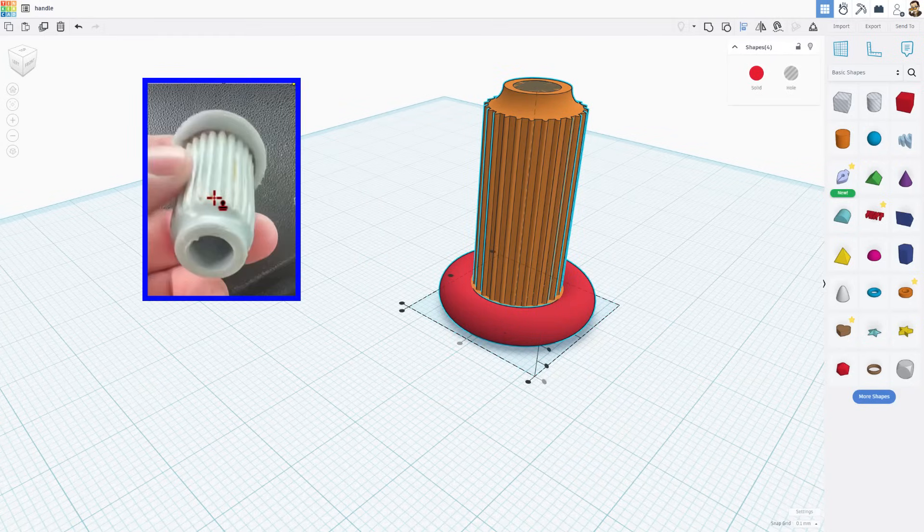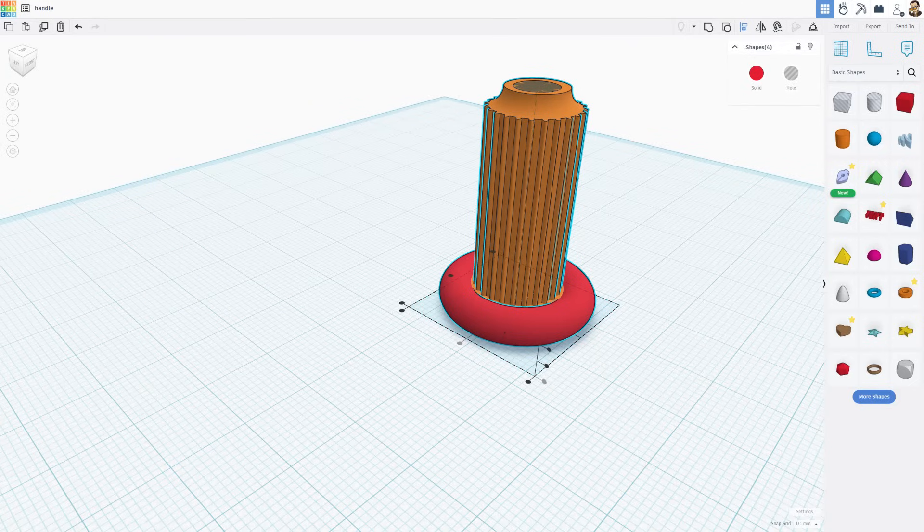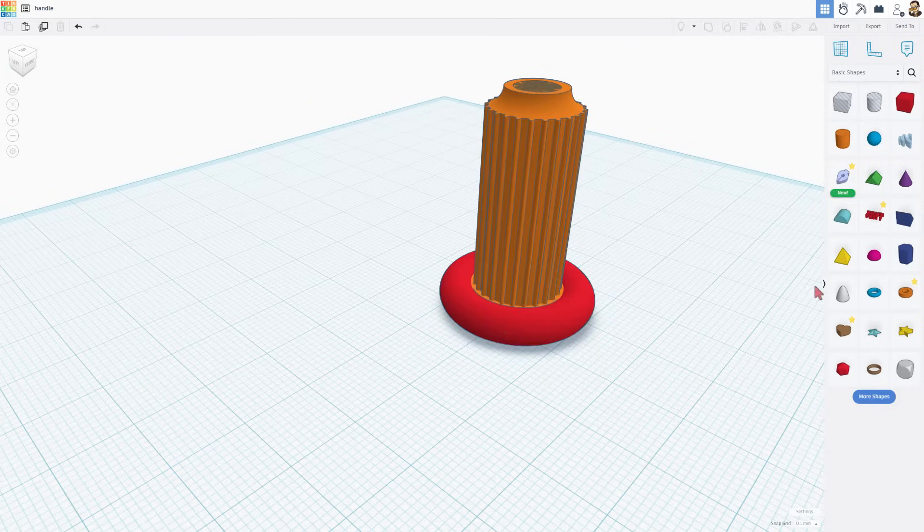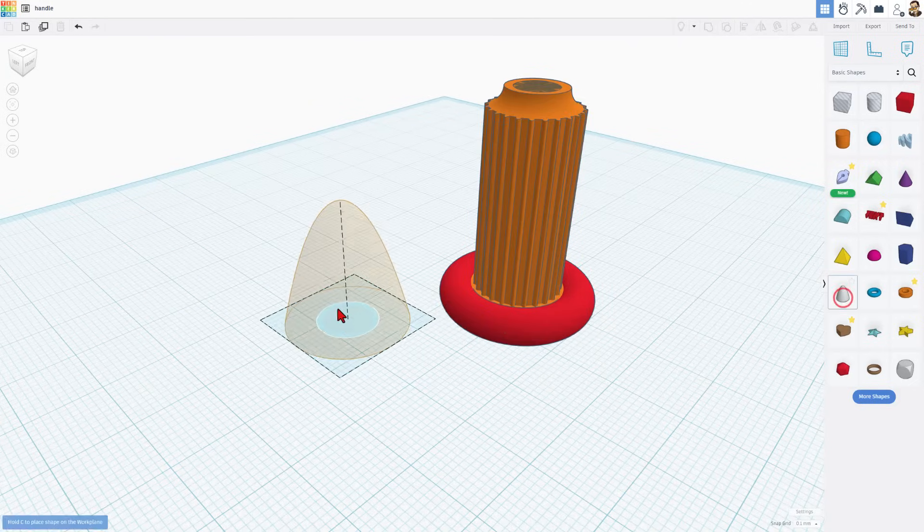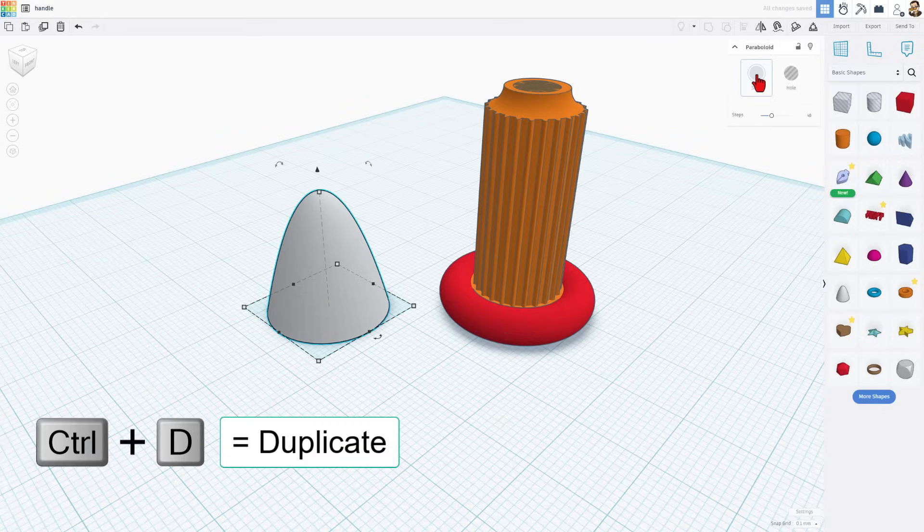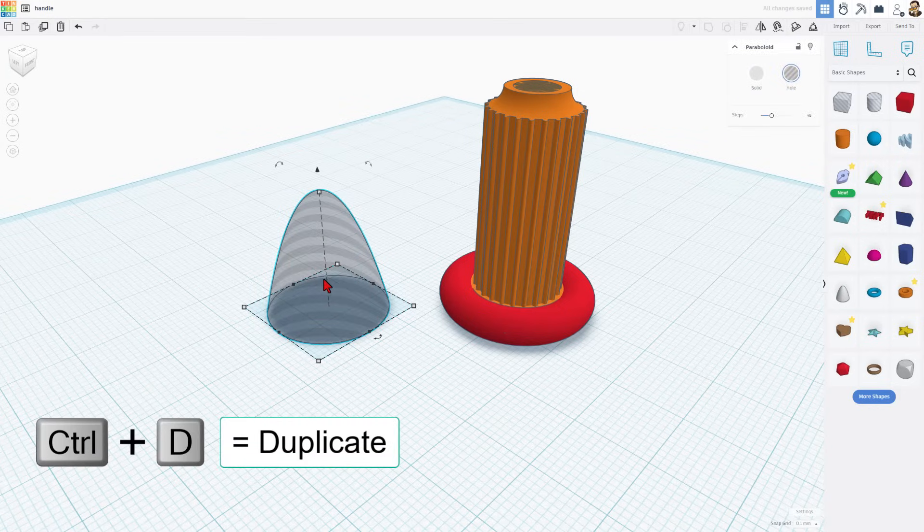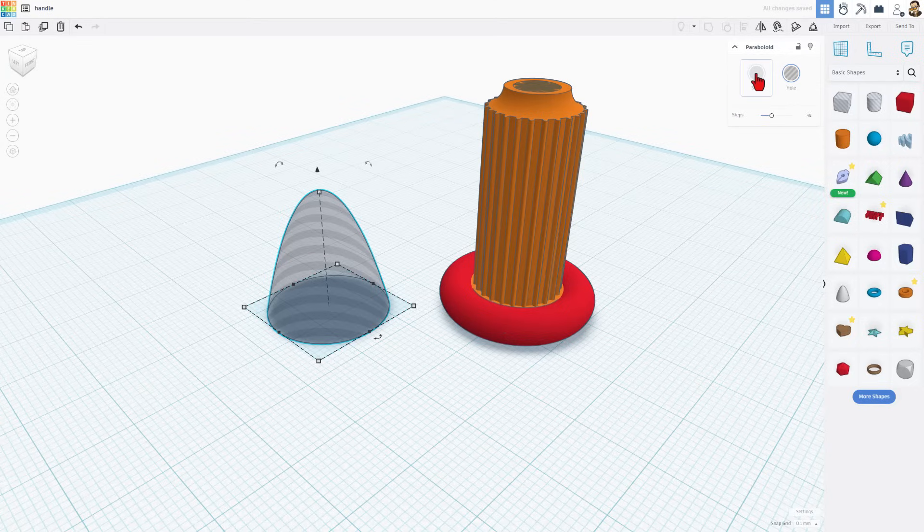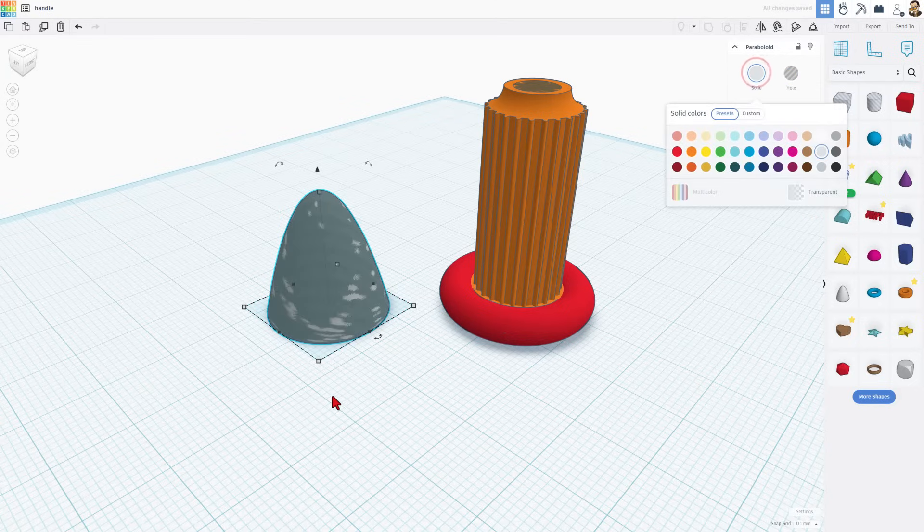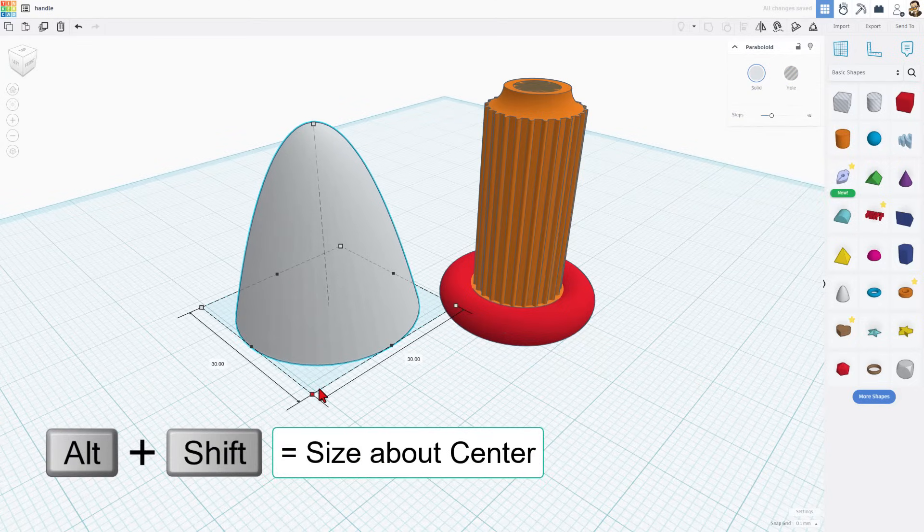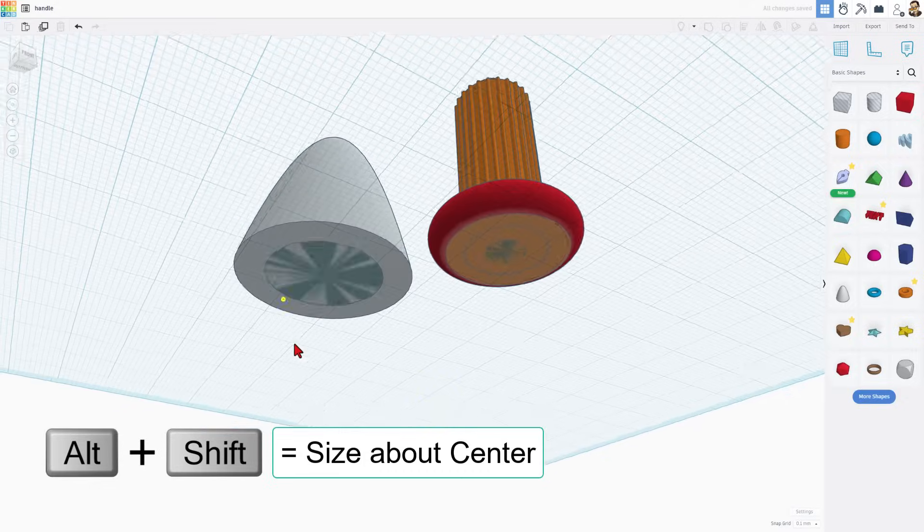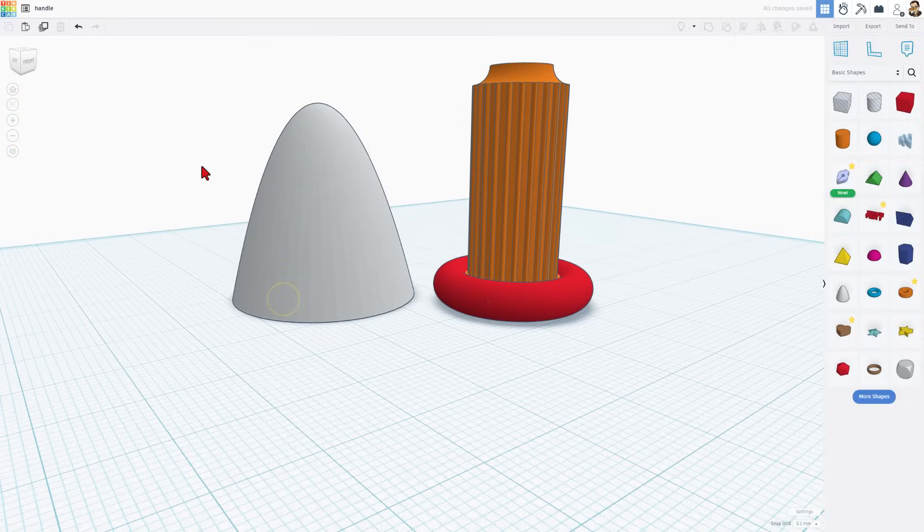These parts up here on the original part, if we take a peek at them, notice how they look tapered. I am not sure if they are just worn out or if they are really tapered, but let me show you real quickly how to add a taper. We are going to bring out the paraboloid. We are going to make this one a hole. We are going to do control D, make the next one a solid, and I am going to use alt shift to make it larger.